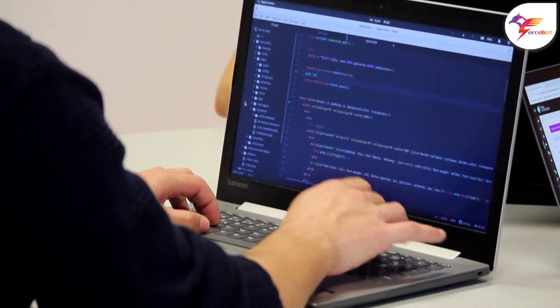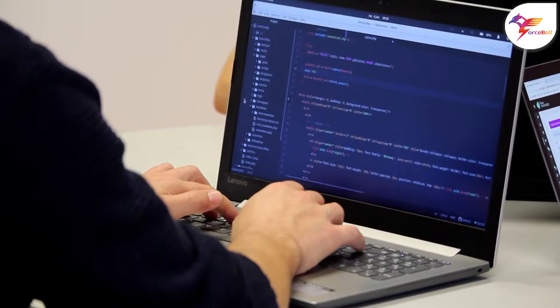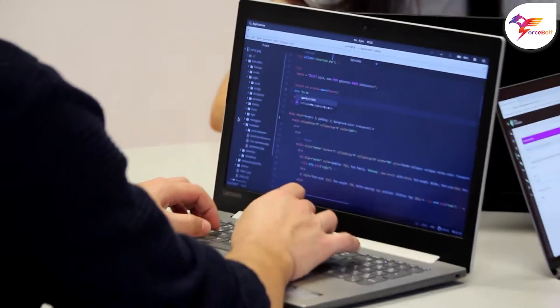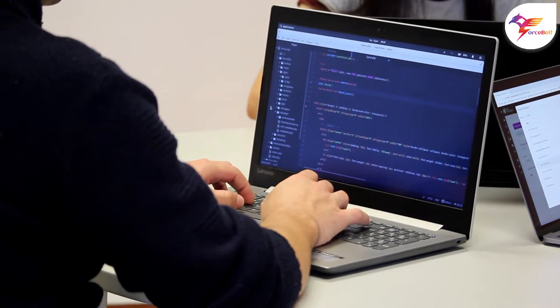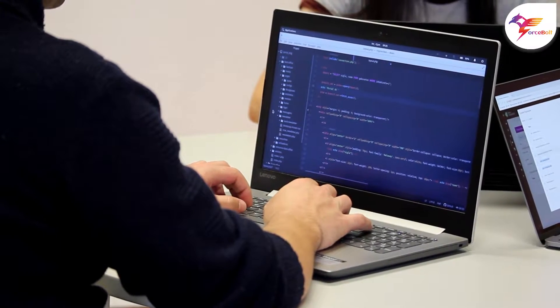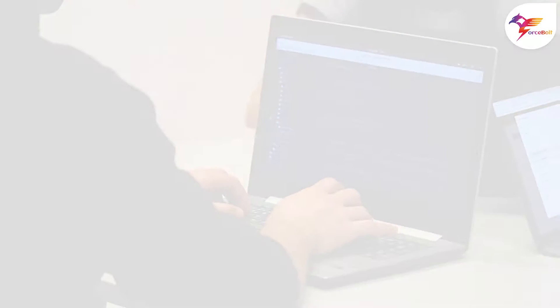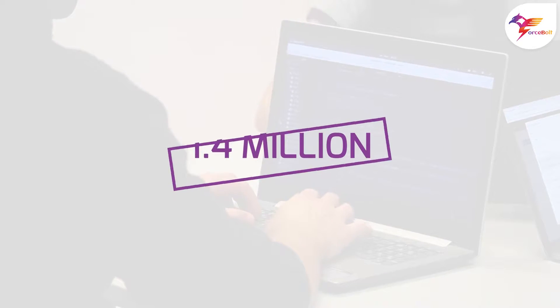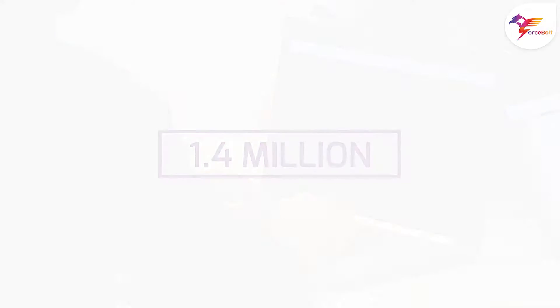Also, it has built on Microsoft's technology stack and boasts a rapidly increasing developer community of over 1.4 million people.